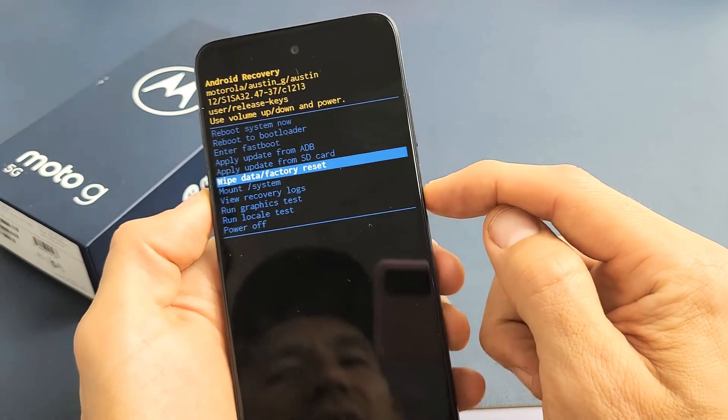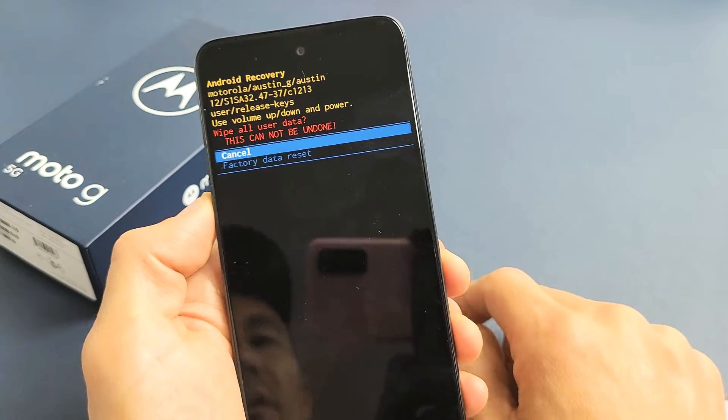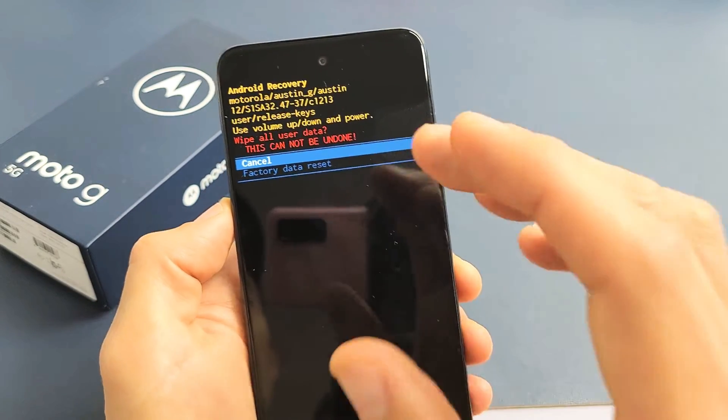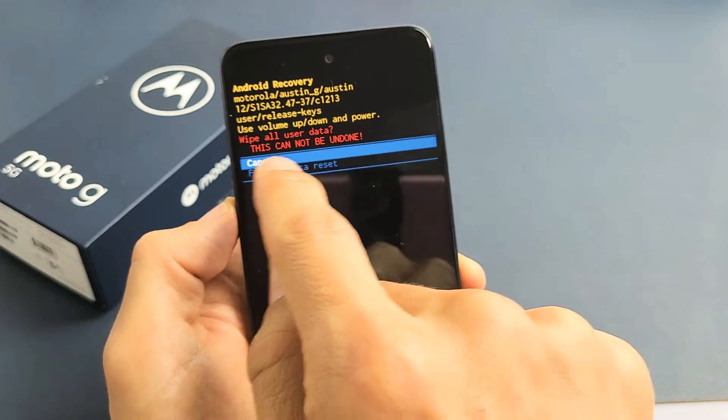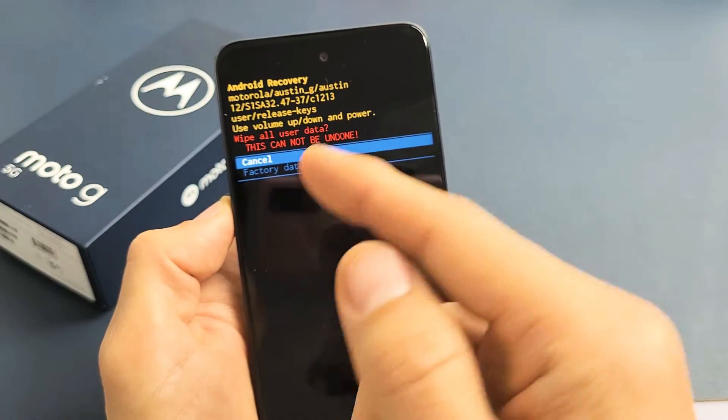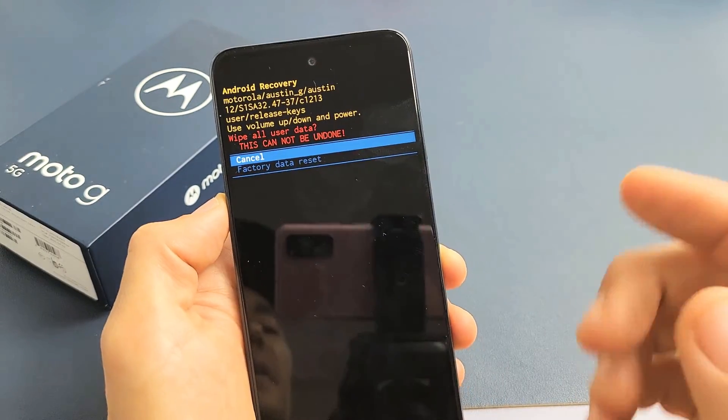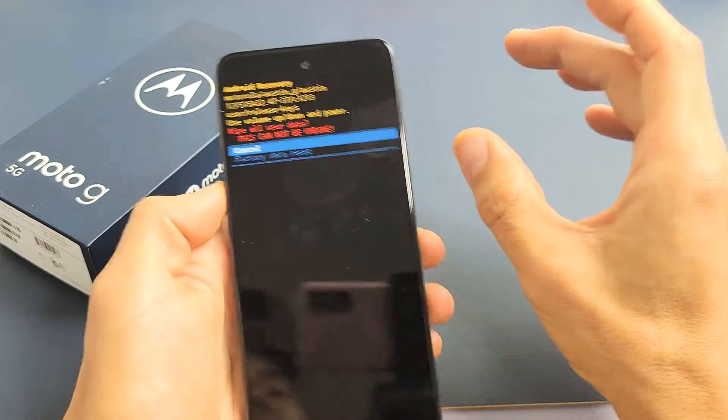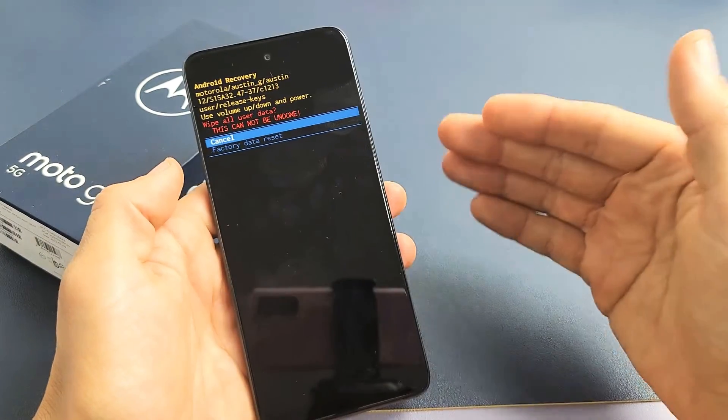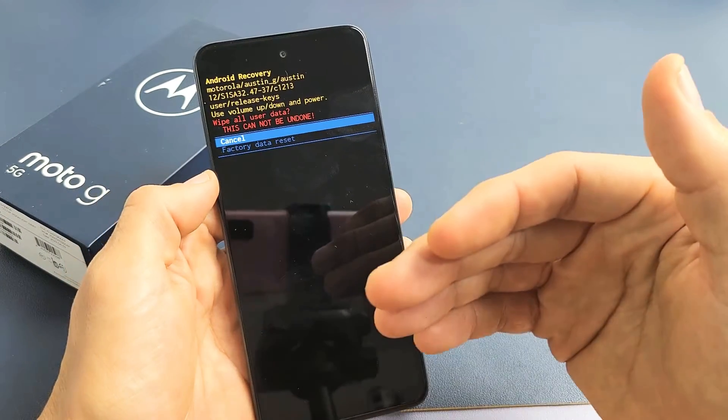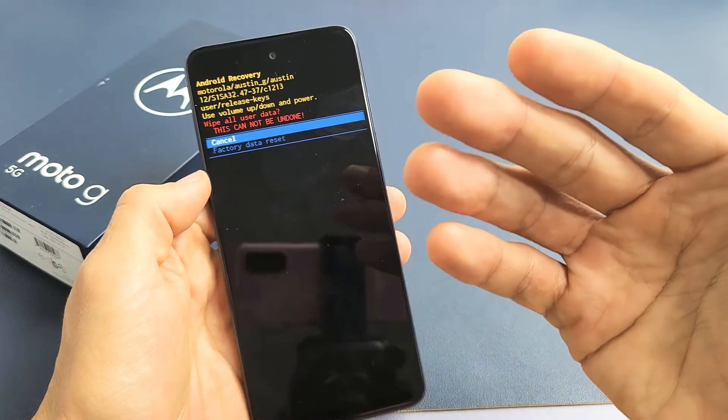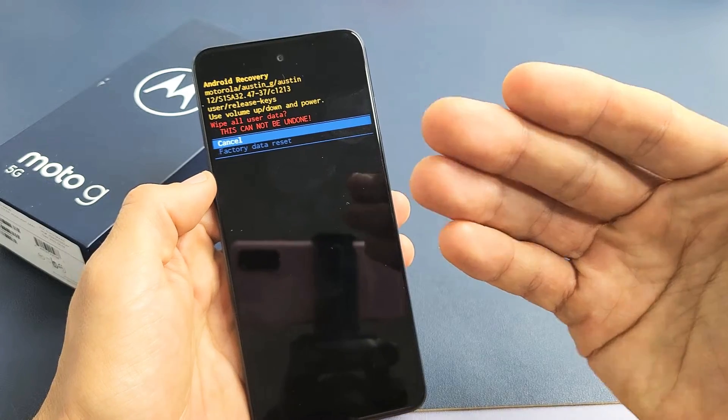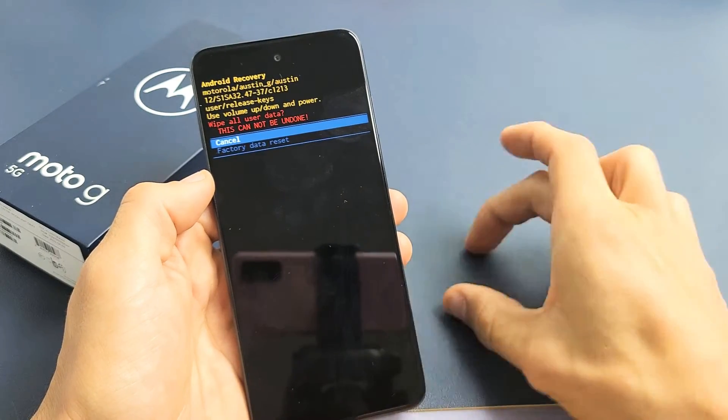I'm going to tap on the power button right there. Now note that this will not be—this in red is basically saying once you do this, this cannot be undone. Now here's the thing.